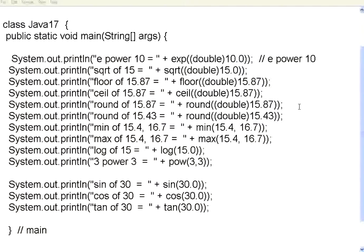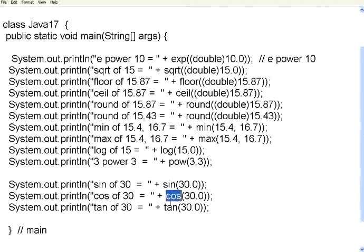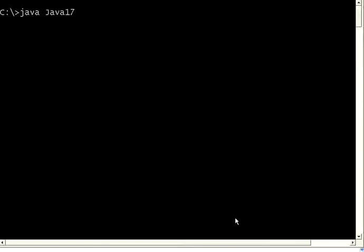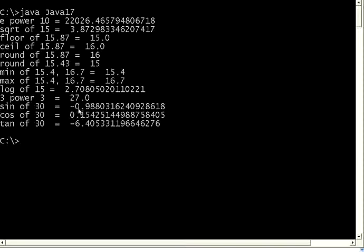You can also perform trigonometric functions like sin, cos, tan, arcsin, arctan. So right now I have given sin cos tan of 30 degrees. Now let us go and then execute this. So sin of 30 is minus 0 point something, cos of 30 is this, tan of 30 is this. If you ask me how exactly you can check whether this is right or not, you have to use the logarithmic table and then see whether this value is correct or not. So you cannot manually calculate this. There are logarithmic tables. You can find it out.